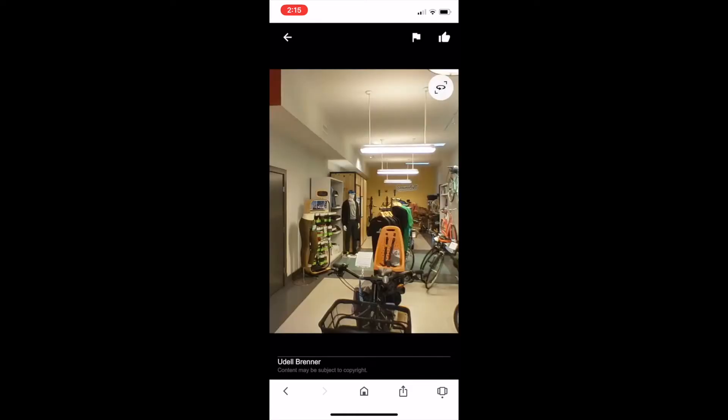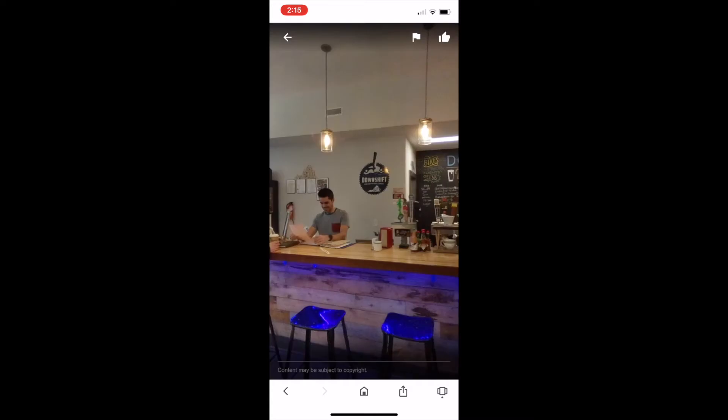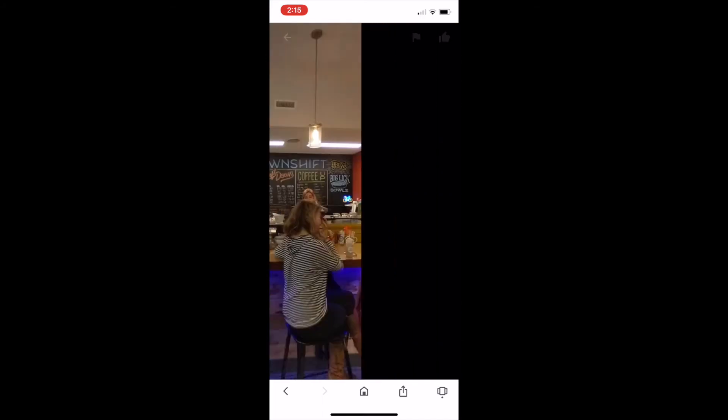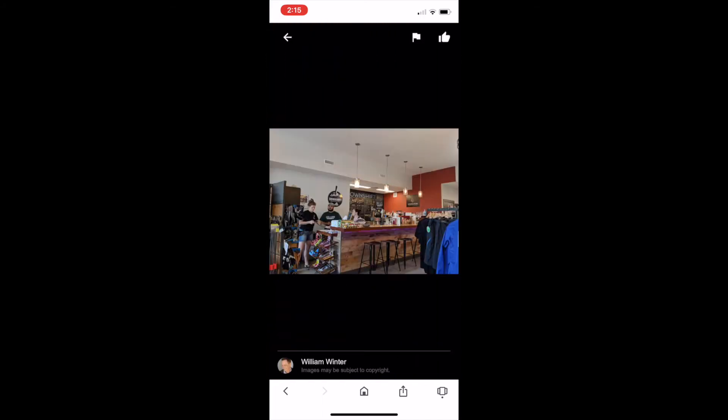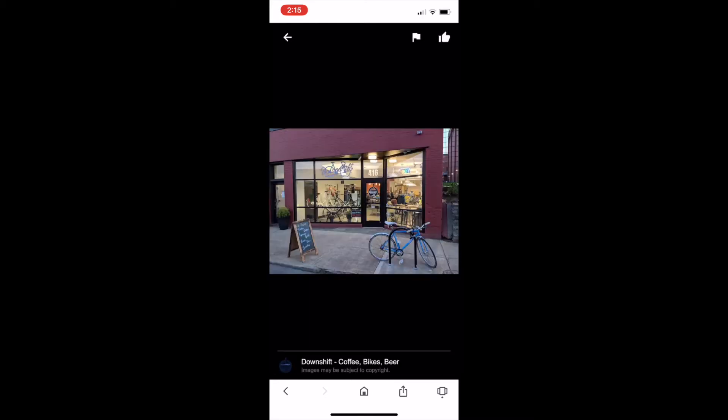And so we used his sort of experience living here to show us like different neighborhoods and talk to us about where, you know, different parts that had amenities we were looking for, like parks and access to the greenway. And so, yeah, Aaron did a really great job sort of driving us around and saying, let's go look at this house. Let's go look at this house.